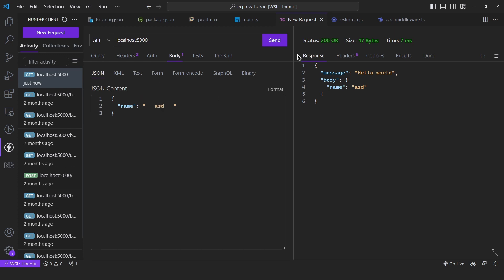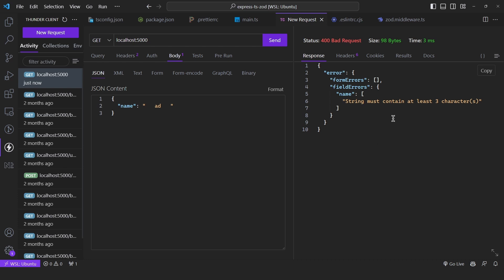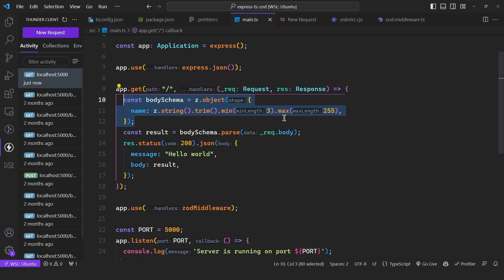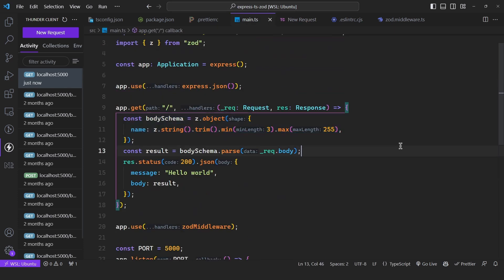What if I remove a character and click send? 'String must contain at least three characters.' As we can see, everything is working perfectly fine. With this configuration, you can start building your Express APIs. Thank you for watching — if this video helped you or you want to see similar content, make sure to subscribe.